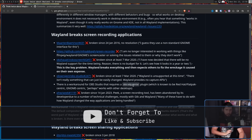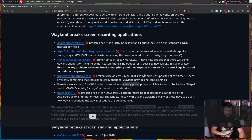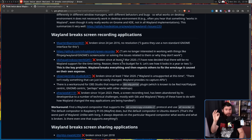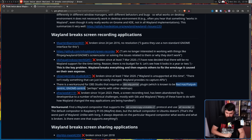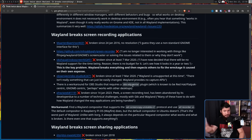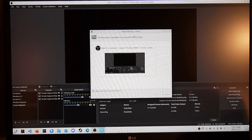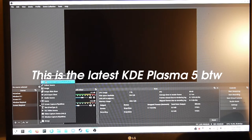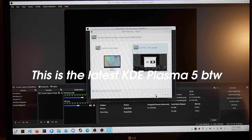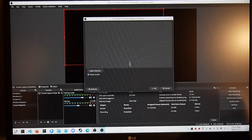"Wayland breaks screen recording" — this is not true, and hasn't been true for years. There are certain applications that don't support the solution — that being Pipewire and Portals — and he even acknowledges Pipewire and Portals. This is known to be a Red Hat / Flatpak-centric, GNOME-centric solution — perhaps. No, it works with every desktop, because Portals are a requirement for Wayland nowadays. So does screen recording work on Wayland? Let's see... I don't know. Doesn't look like it works to me.